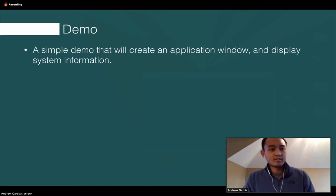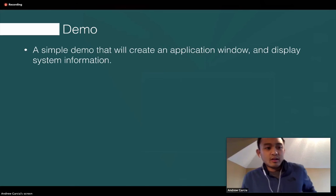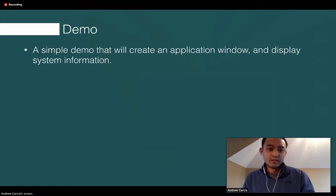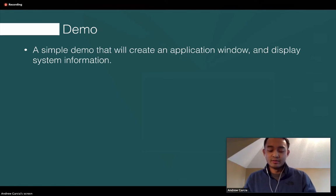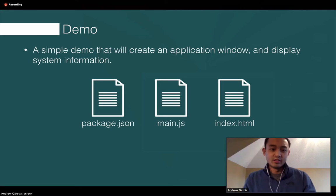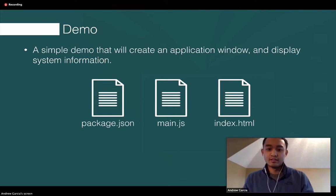Here's a quick demo. It's a simple demo where we're going to create one application window and display some system information from my computer. It's a very simple app with just three main files: a package.json, main.js, and index.html.